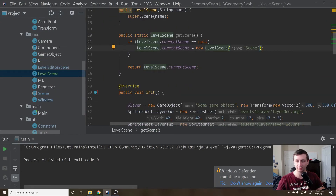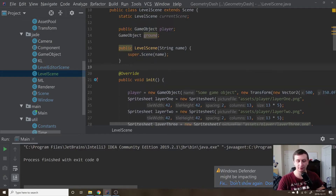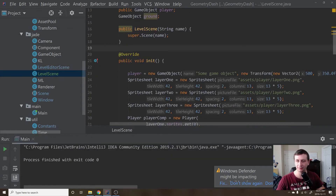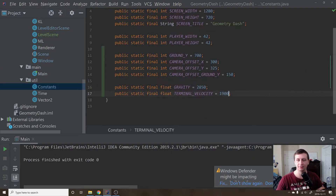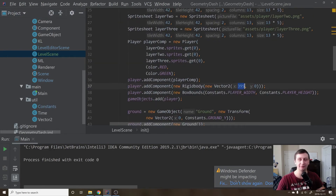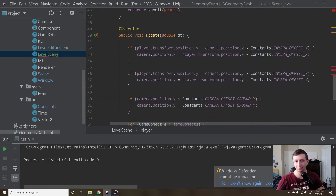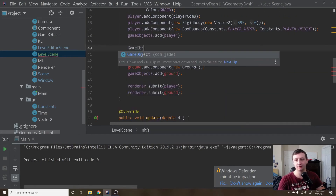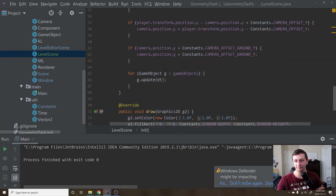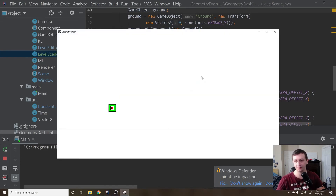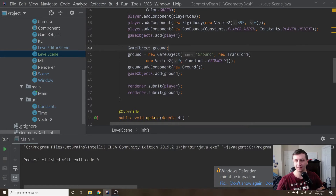Let's go into LevelScene and remove the static method — we don't want anyone using that. Run it to make sure we didn't break anything — still working fine. Also, the physics values I'm using: terminal velocity is 1900, gravity is 2850, and the player's speed is 395. Those are values from play-testing the completed version; we may have to tweak them. We can also make the ground variable local to the method since it doesn't need to be a class-level field.